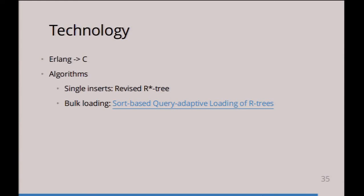For bulk loading, I use the paper called 'Sort-Based Query Adaptive Loading of R-trees.' I've just put it there so you can click on it and get the paper and read all about the geospatial stuff. It's really interesting, and this is what I'm currently implementing for the C version of GeoCouch.